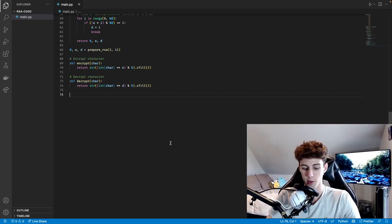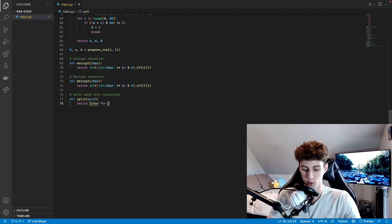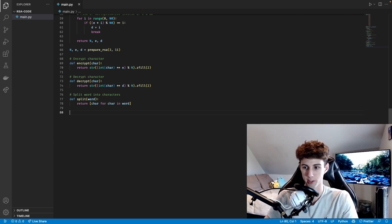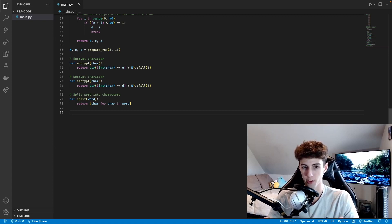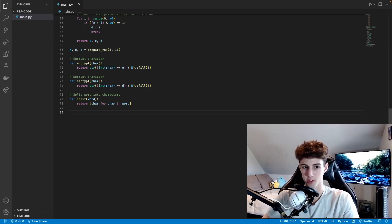Alright, that's enough math for today. Our next function is called split. The parameter is word, and we return a list comprehension that returns character for character in word — so this breaks text into its individual pieces. If it's a sentence it breaks it into words, and if it's a word it breaks it into characters. We're going to use it for both: first it takes the text, breaks it into each word, then we break each word into individual letters, get the number each letter maps to, do the encryption equation on each letter, and add the encrypted word — represented by a bunch of numbers — then repeat for every word in the message.